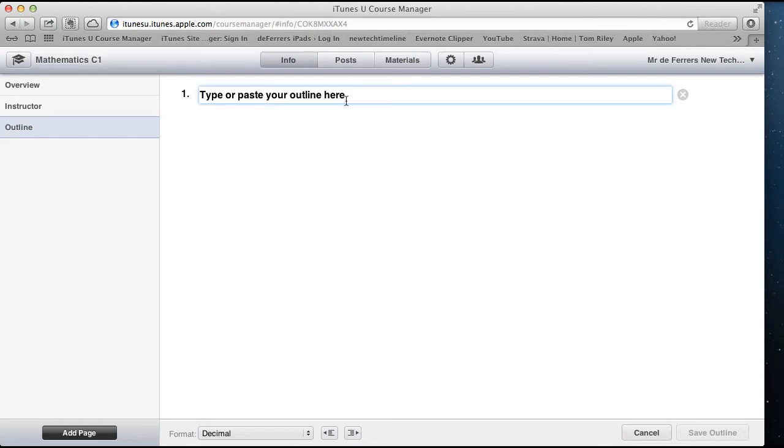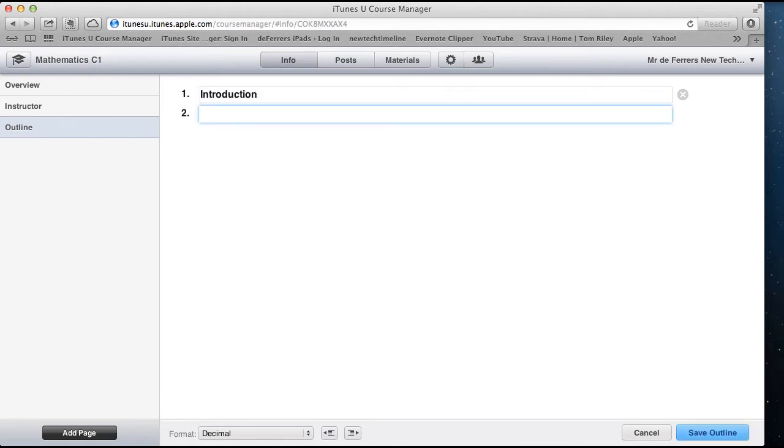So we're going to put our outline in this space here. I'm always going to put an introduction to begin with and then I'm just going to go into the topics that make up the core one maths module.